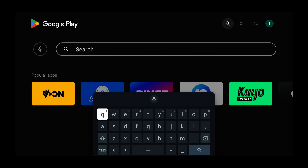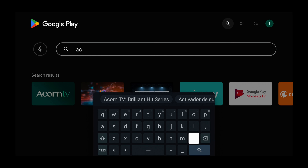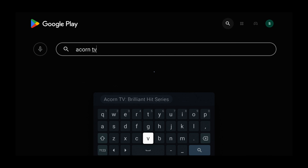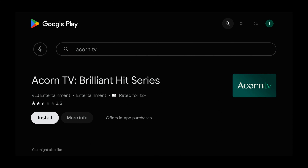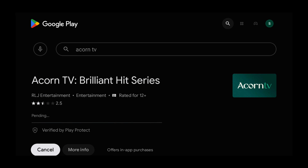So now we need to type in Acorn TV. And press the Search button, which is the magnifying glass. So use the arrow buttons and select that, and then press Select. Then press Select to install.